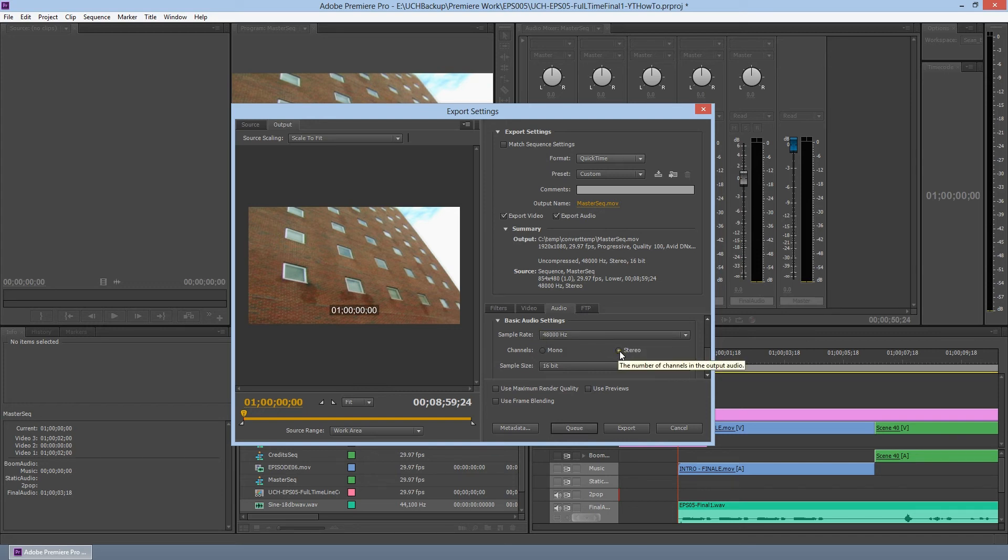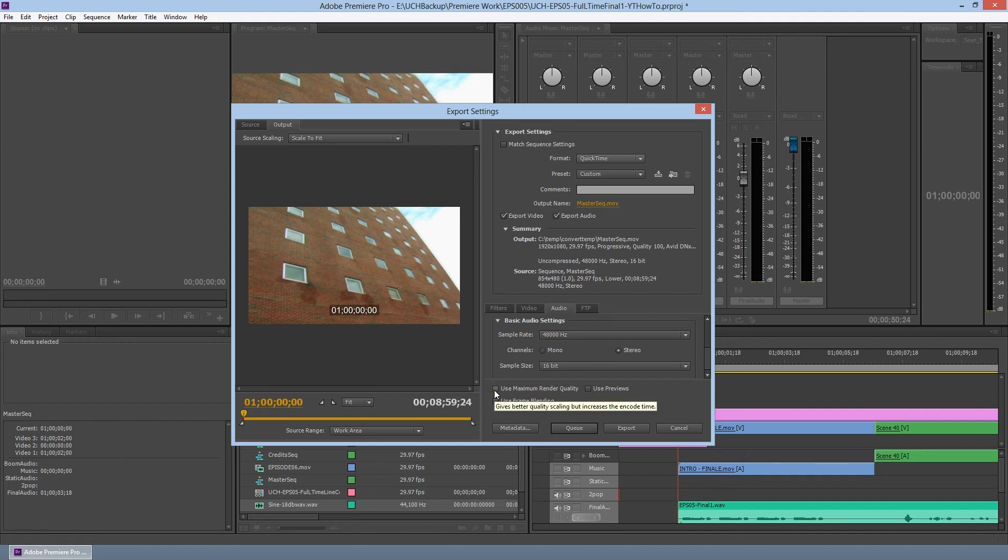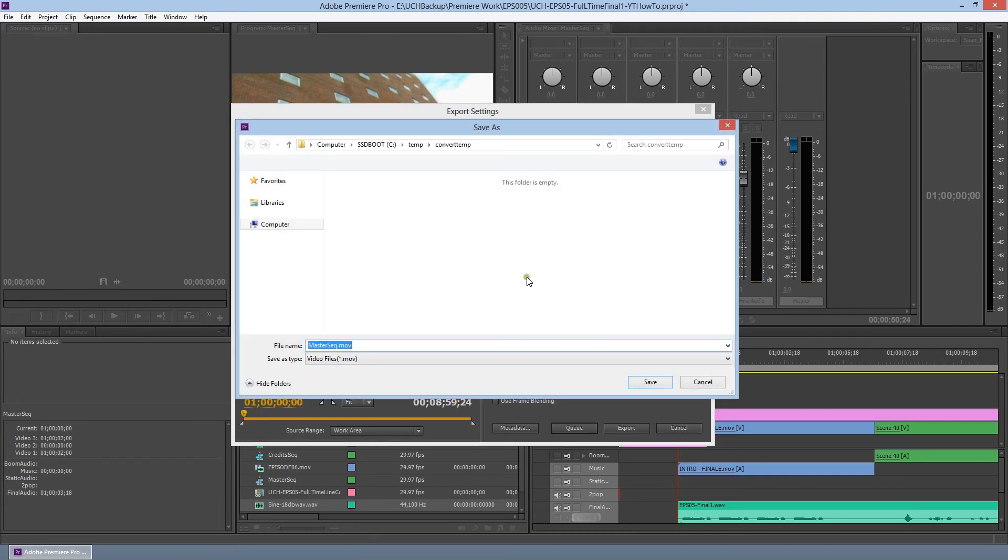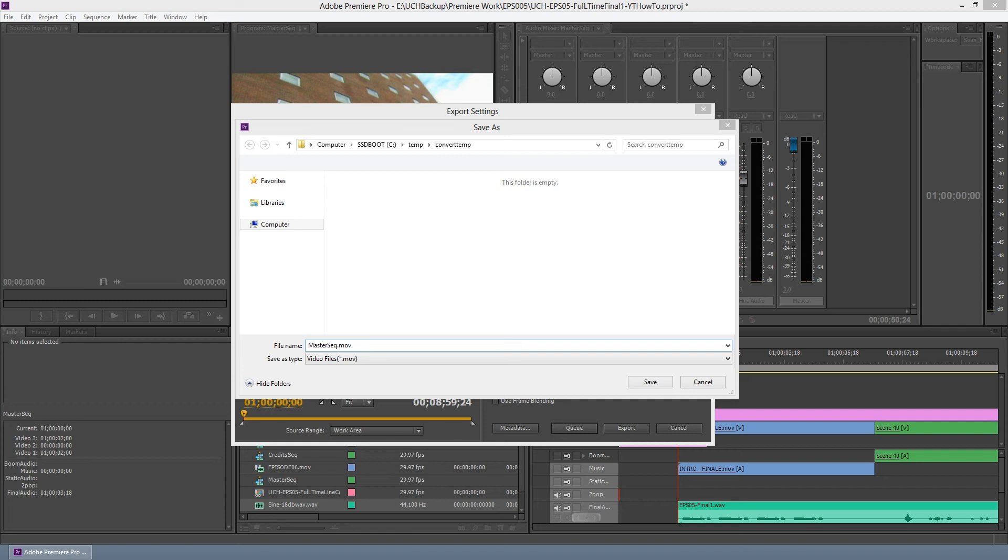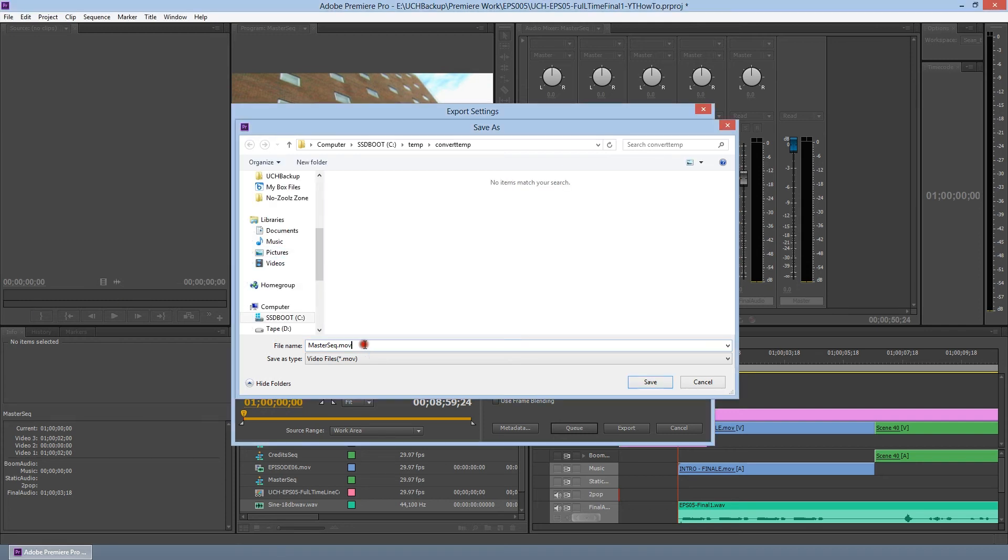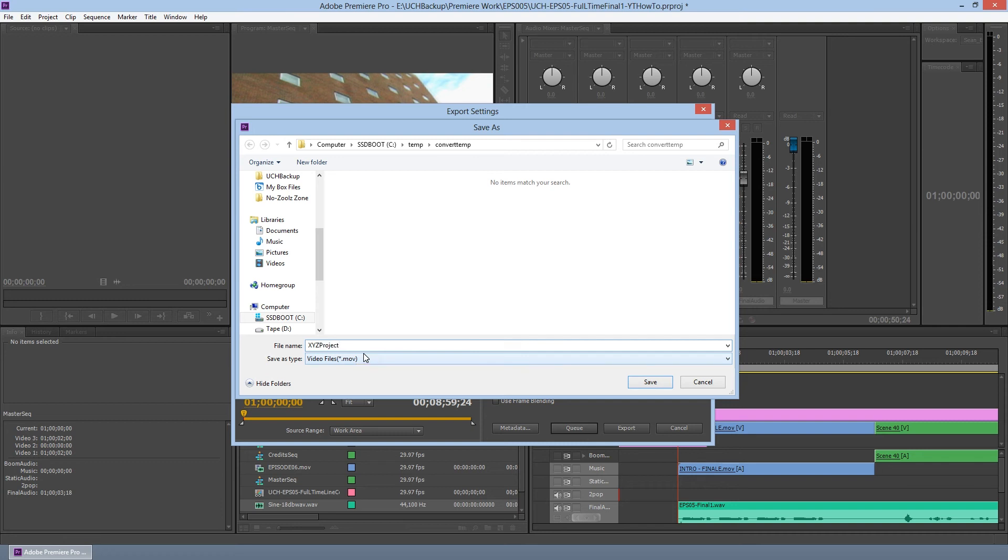Now at this point, all you have to do is name your output file. You click this and give it a name. I would typically name it as something that represents your project. So, XYZ project, let's say XYZ project, video for audio. You can go ahead and click save. And now that's ready to be exported.